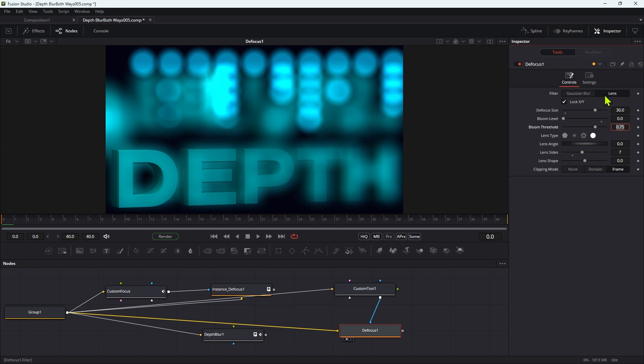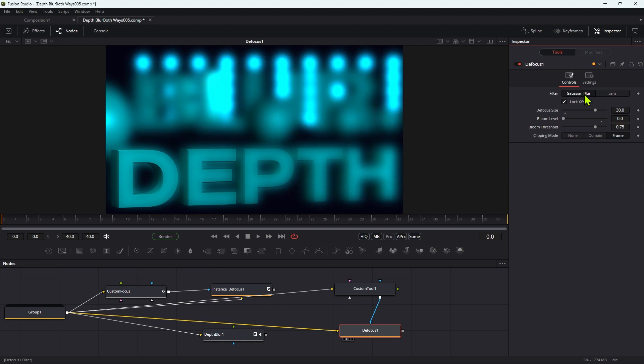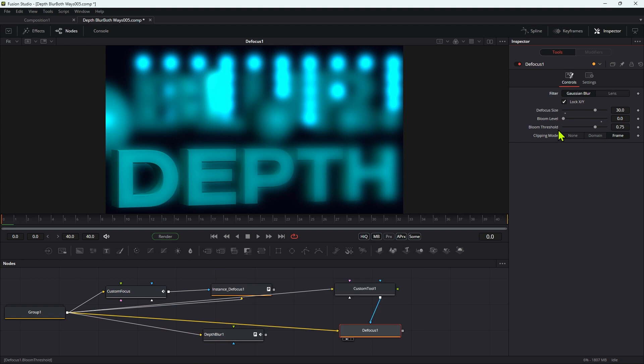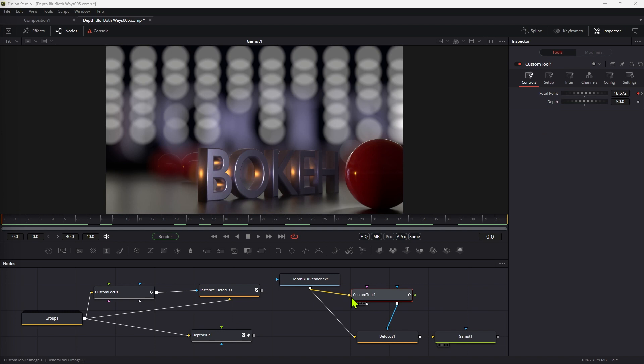And if you didn't want to use that but you still wanted to use this focus routine because it's simpler, you could switch to Gaussian blur, which again is a hell of a lot better than the box blurs that are in depth blur. So it's giving you all those extra options.